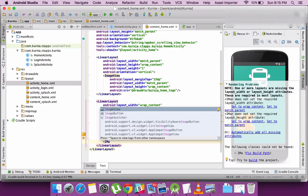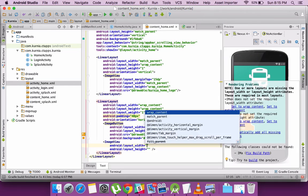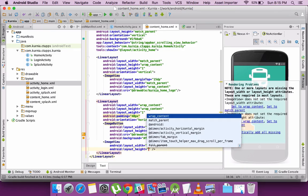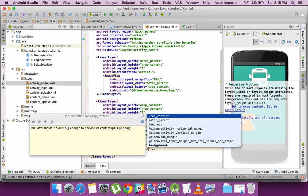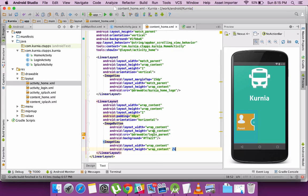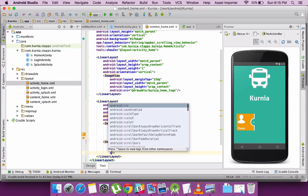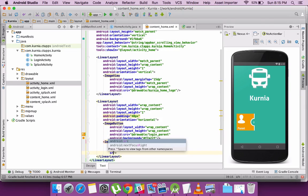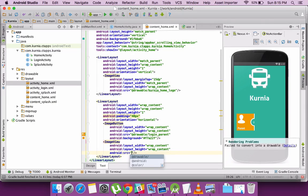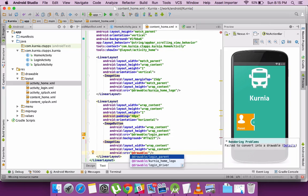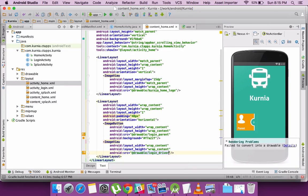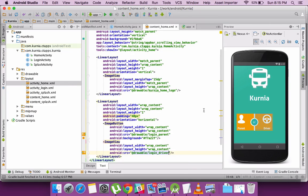Let me add the second image button. Content length and height being wrap content. That means it will wrap the whole content, which is the image in this case.